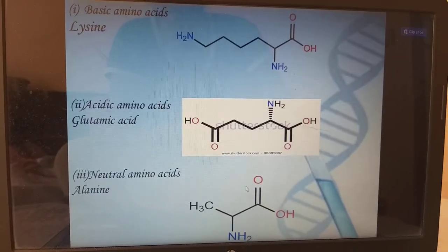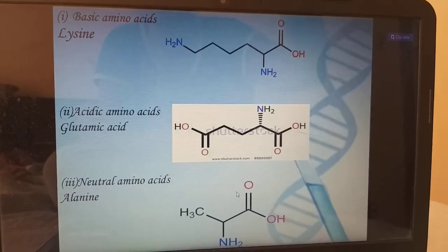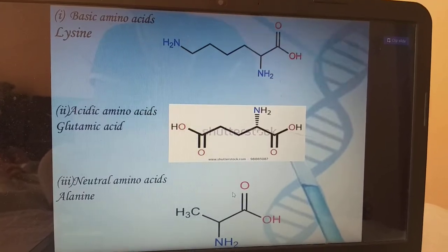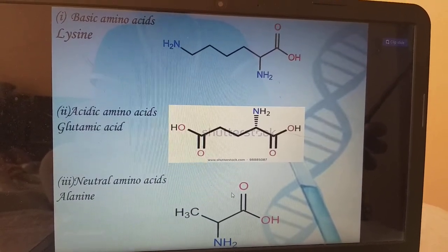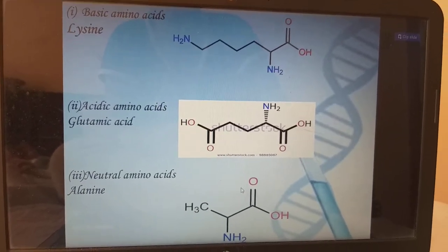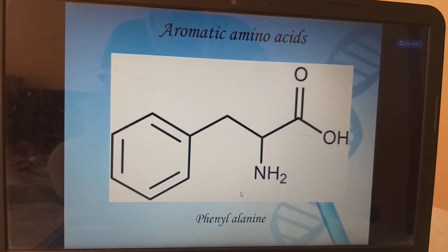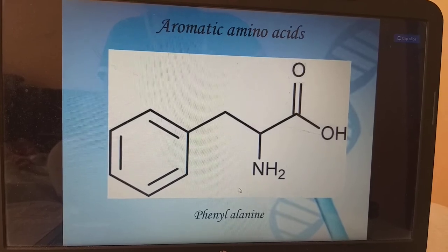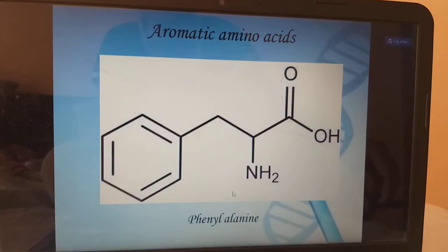Based on polarity nature, we have basic amino acids, acidic amino acids, and neutral amino acids. The basic amino acid example is lysine. The acidic amino acid example is glutamic acid. The neutral amino acid example is alanine. Next, aromatic amino acids — phenylalanine is an example. For aromatic amino acids, we have a benzene-like ring structure.